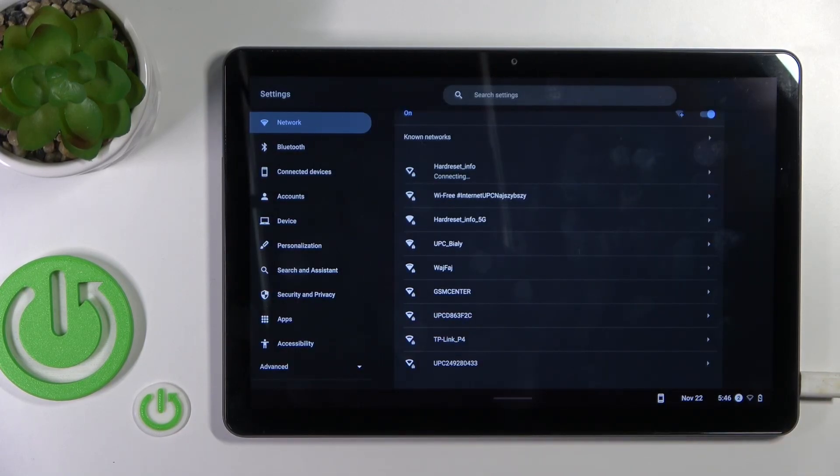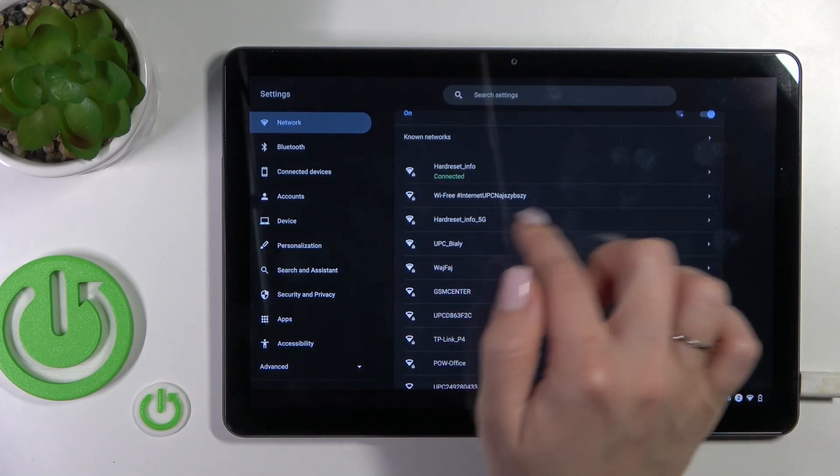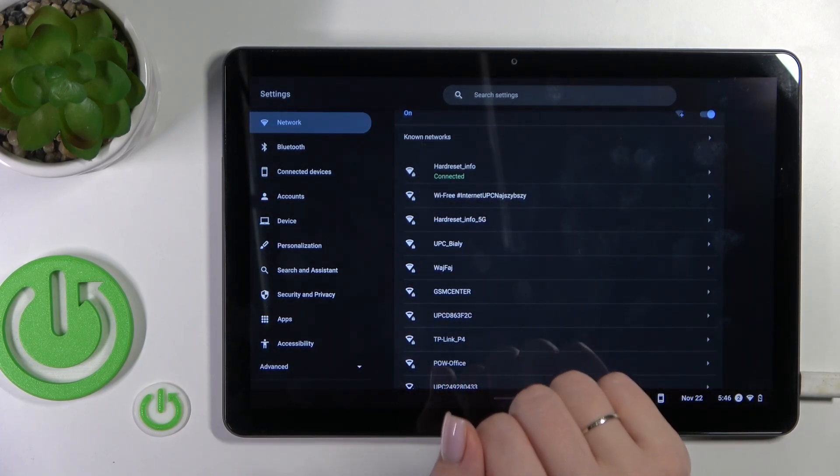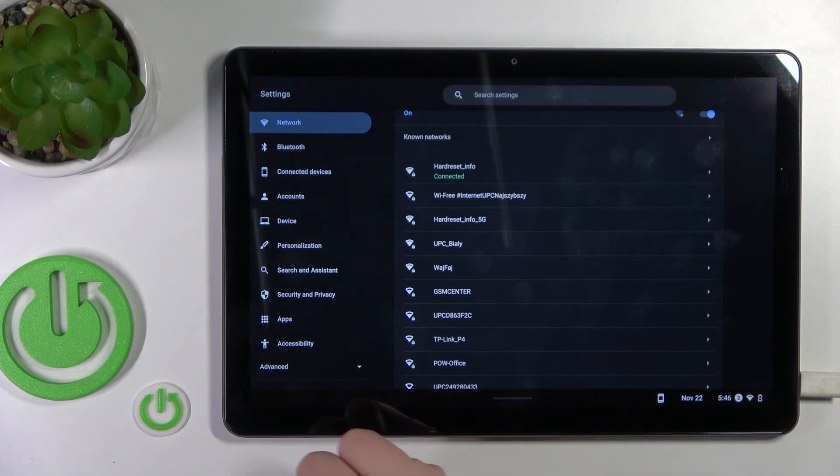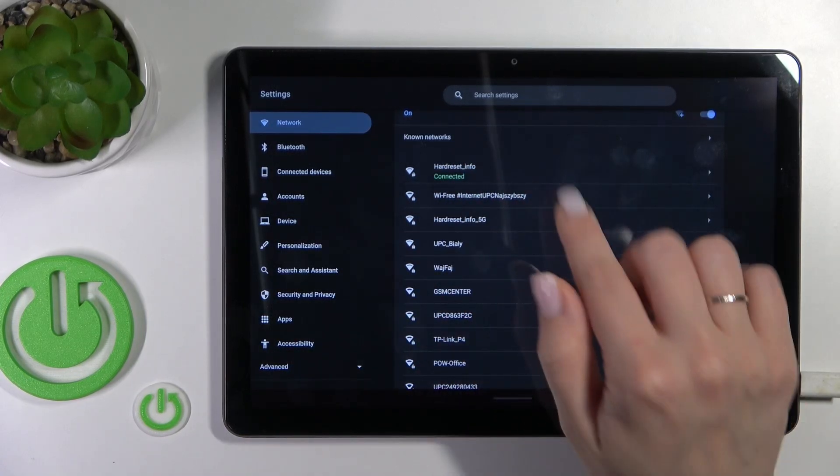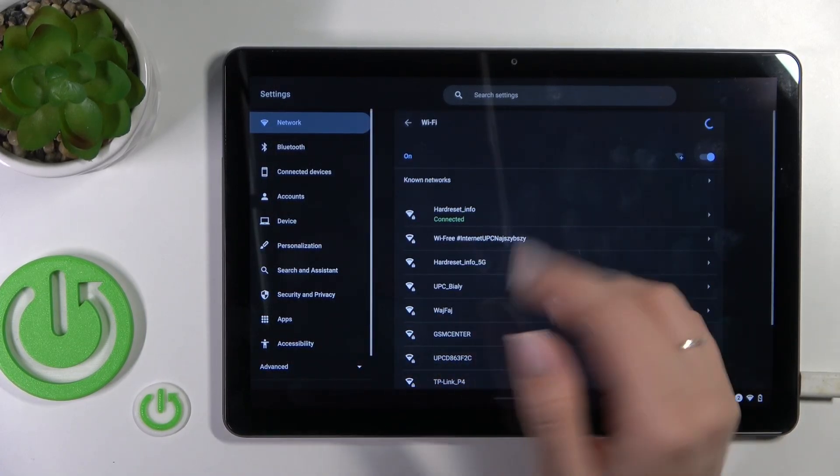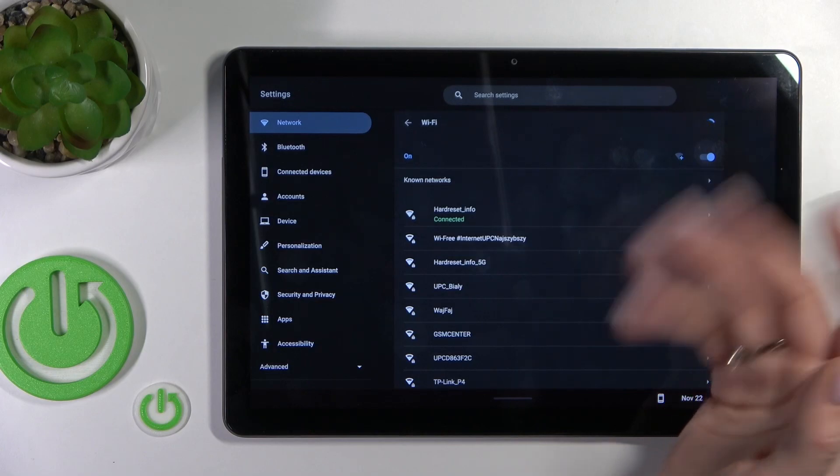After that, we should wait a couple of seconds while our device connects to this network. We can see that our device successfully connected. So that's it.